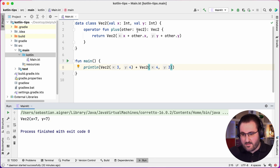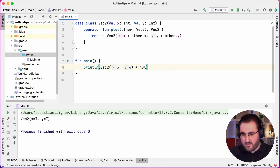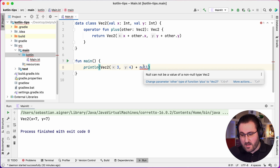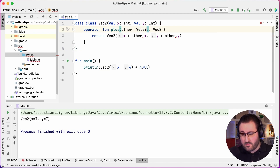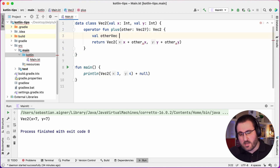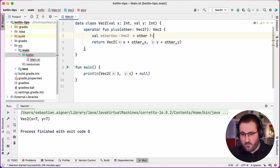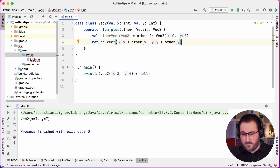Note, however, that in this configuration I cannot write something like Vec2 plus null. This shouldn't be surprising, since other, in this case, is not a nullable value. We can fix that part quite easily by marking the other vector as nullable. We can just define our variable other vector to be other, or in case there is no vector present, we'll just pass in the zero vector. Then we'll just use this instead of other when we do our addition.